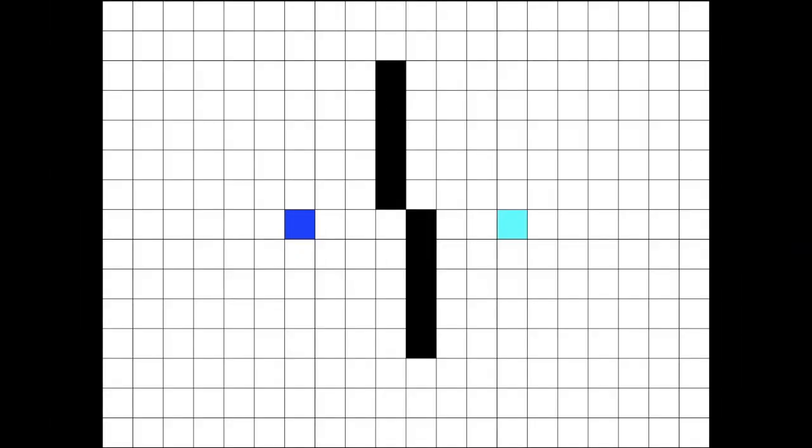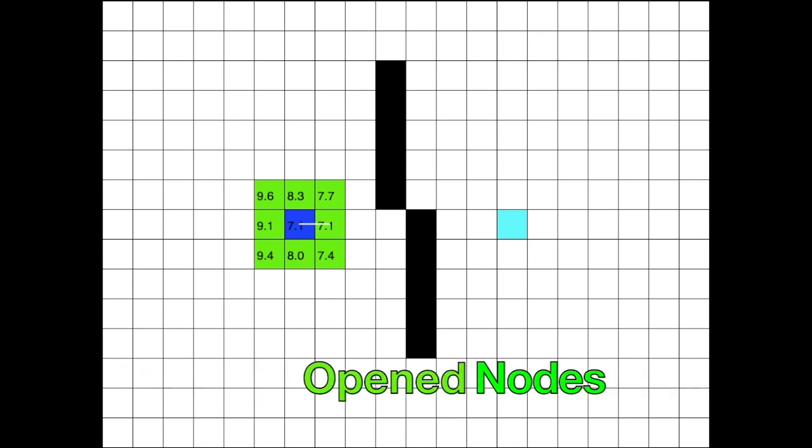So, the algorithm starts off with the first node, the starting node. This node has eight neighbors. The next step is to calculate the F, G, and H-cost for those neighbors. Notice how the neighbors are now green. This is because they have not been visited yet. They have only been discovered. These are called opened nodes.